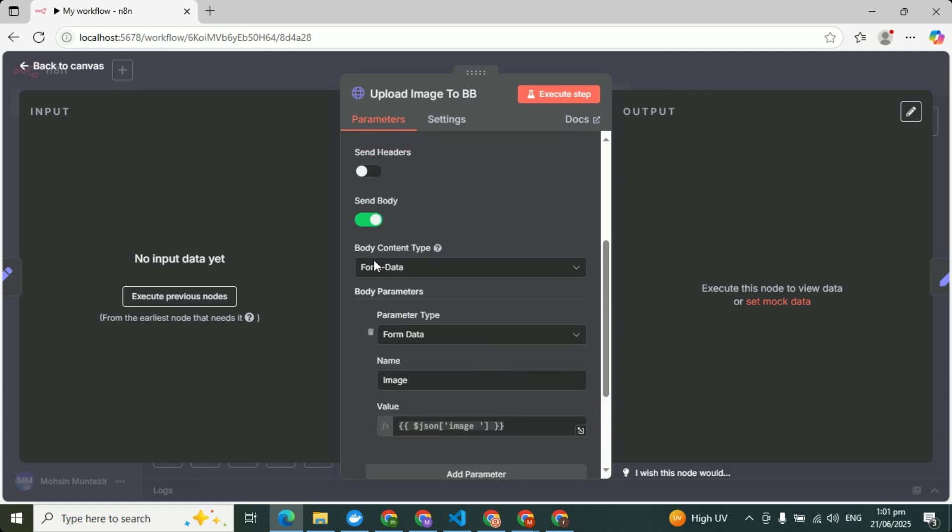And where will this image come? It will come from the previous node. Because I'm not creating whole videos on this, but if you will comment down that we need the whole video on this Pinterest agent, then I will create the video for you.